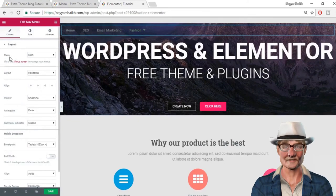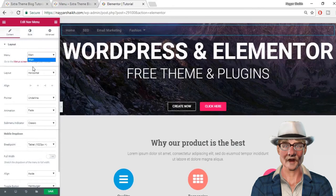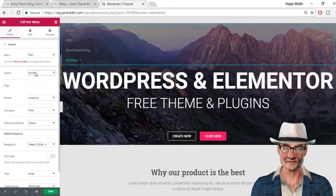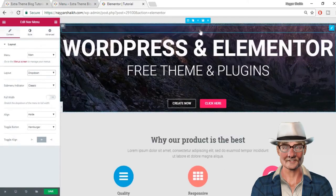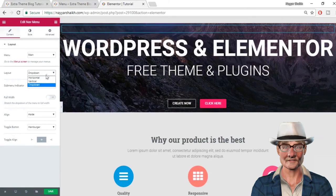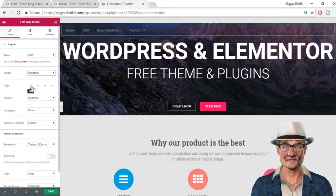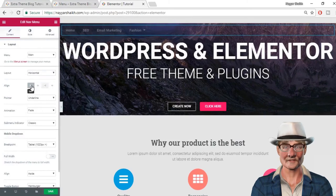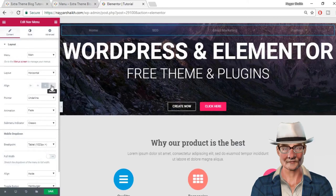The first one is layout settings. If you have multiple menus, you can select whichever menu you want shown here. I have only one menu, so I'm getting only one option — the main menu. You can also change the layout option. By default it is set to horizontal; you can make it vertical, or you can also make it dropdown. We'll use the dropdown option when we create a menu for mobile later in this video. Now let's set it back to horizontal. You can also change the alignment — by default it is set to left. You can make it center, right, or justified. Let me set it to right.